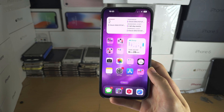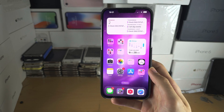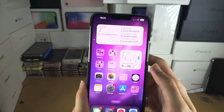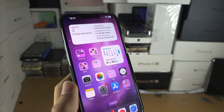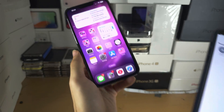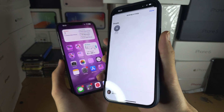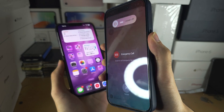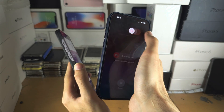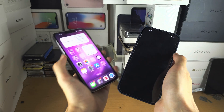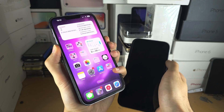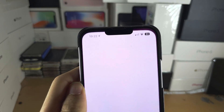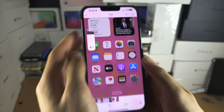The AirDrop glitched out, so let's try again. On both devices, hold power and volume down, then slide to power off. Turn the iPhones back on and try again — this time you can see the AirDrop worked.